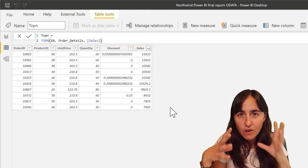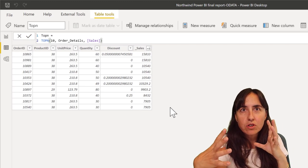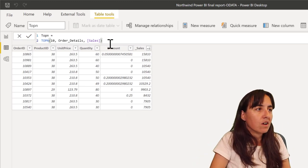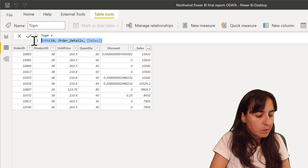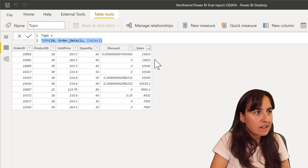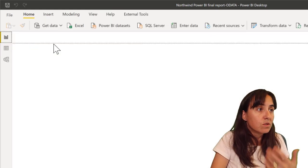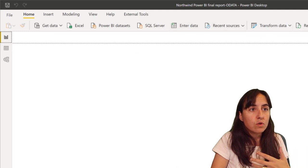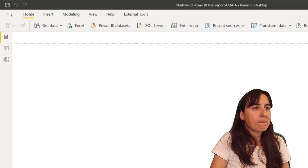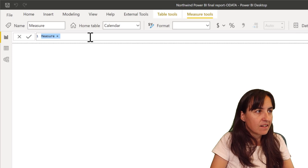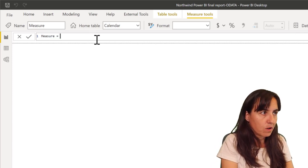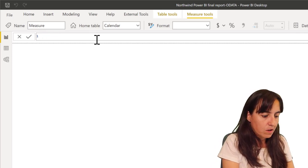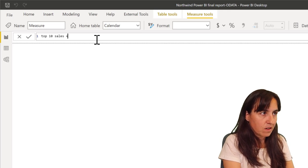So you could for example use 'give me the sales, the total sales of the top 10 highest orders.' So what you want to do is to get the total sales of this quantity, and to do that you would just go to new measure and then you're going to do top 10 sales.